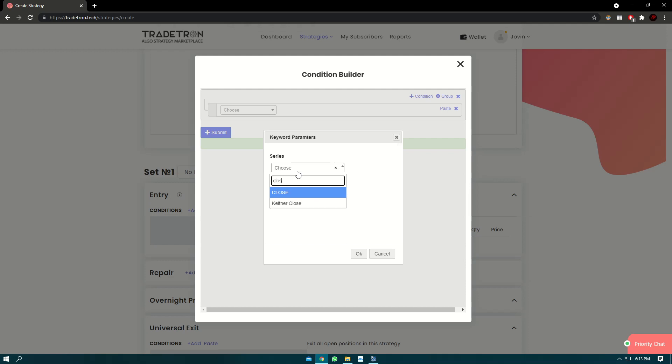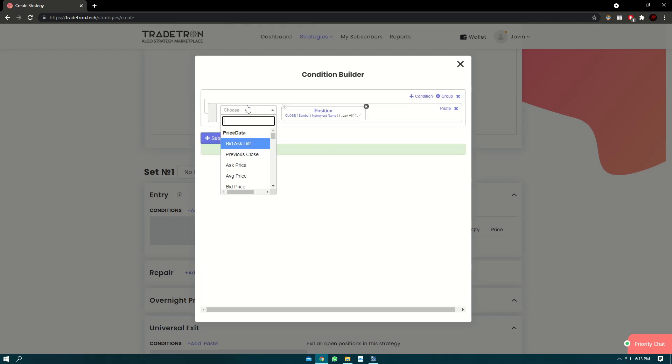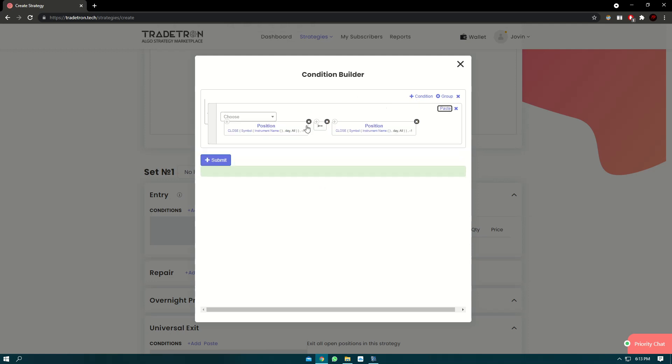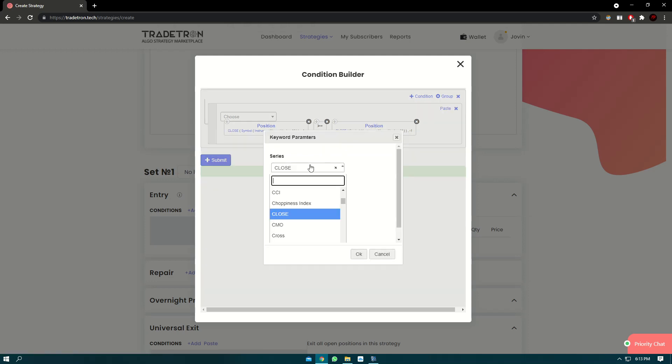First we'll use close keyword, we'll use greater than, and we'll click on the plus button here. It says block copied and we can just paste it. Now in position we can use SMA keyword.